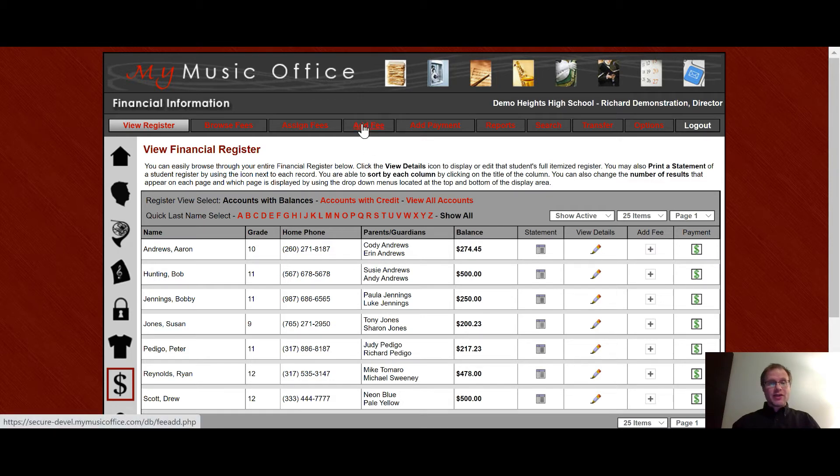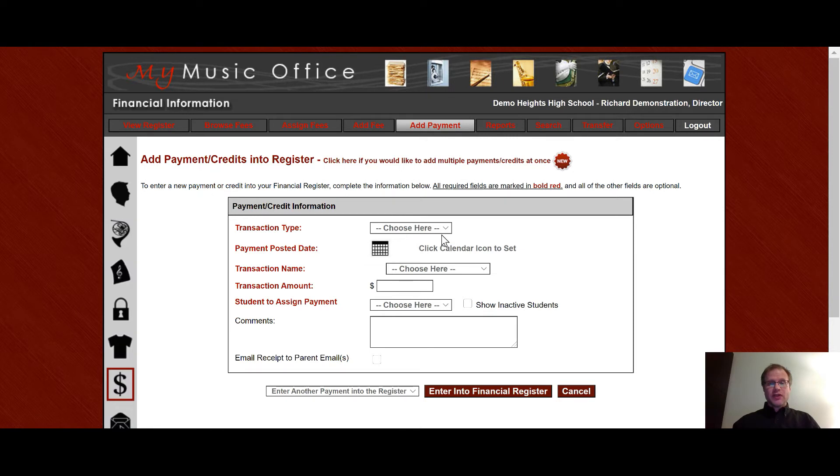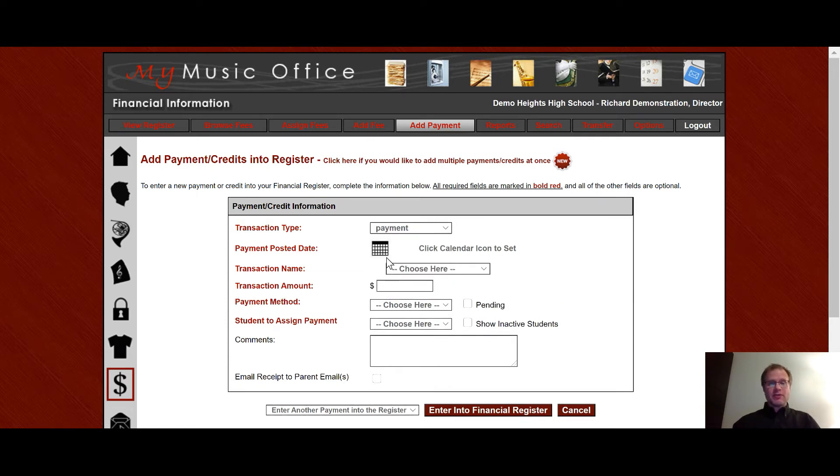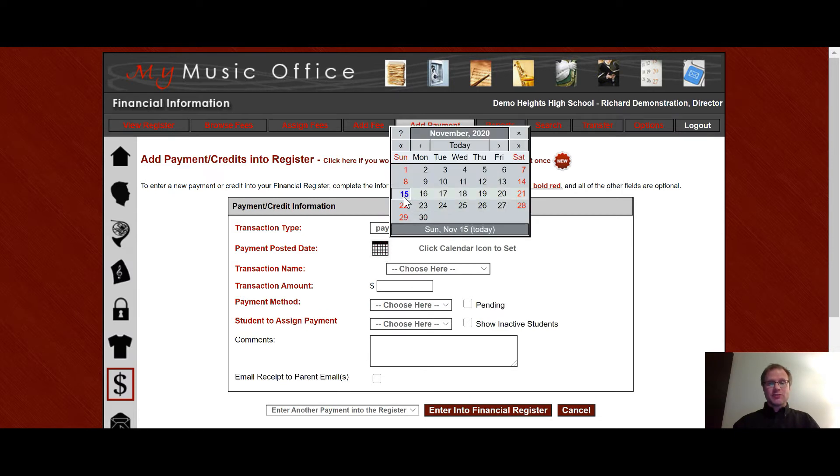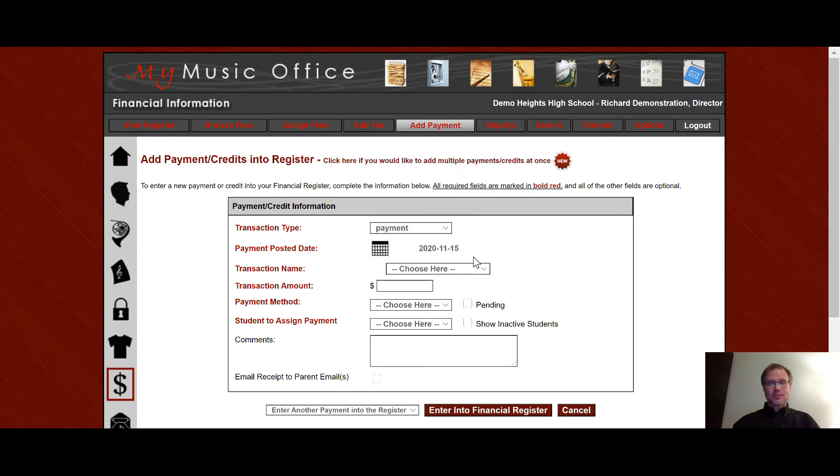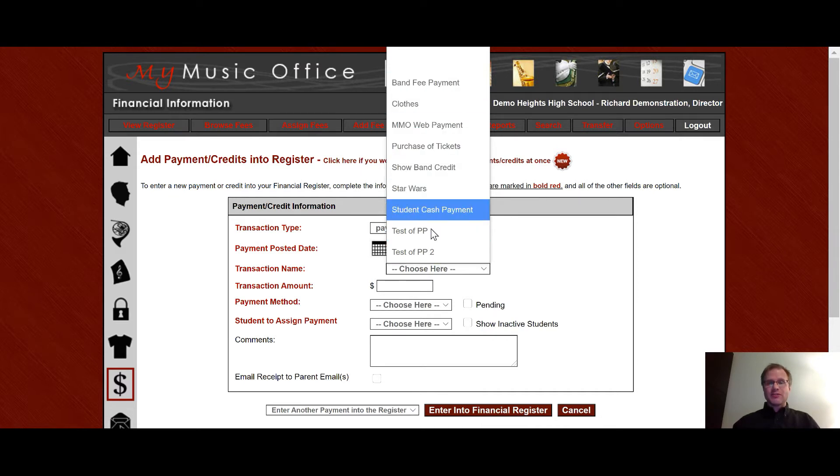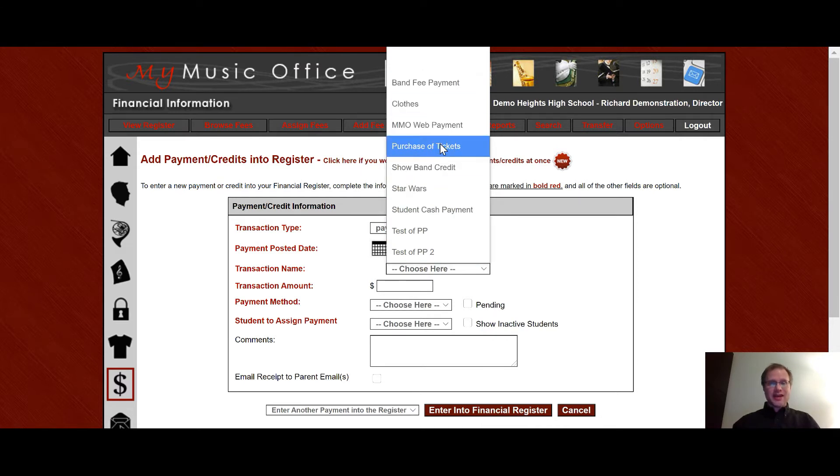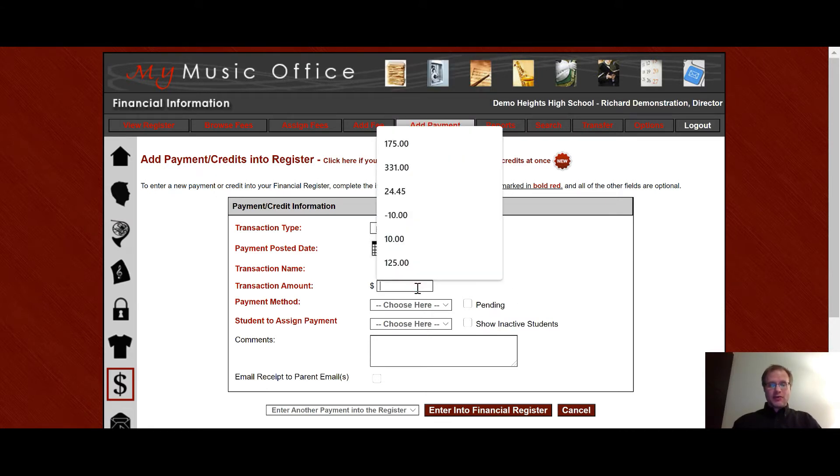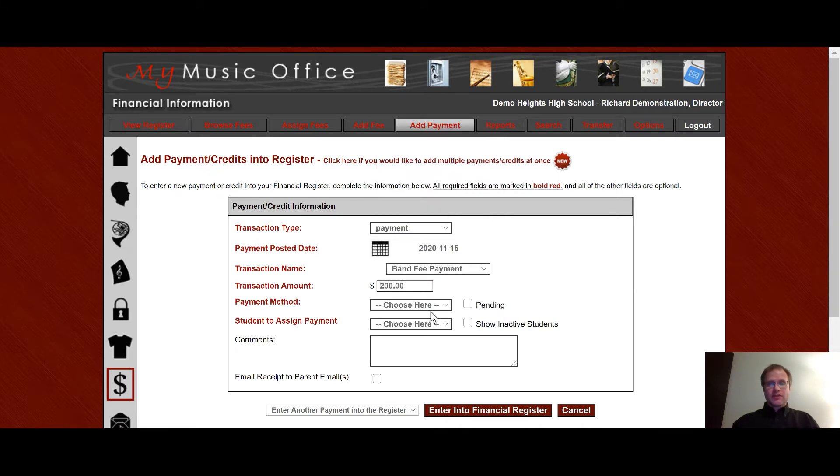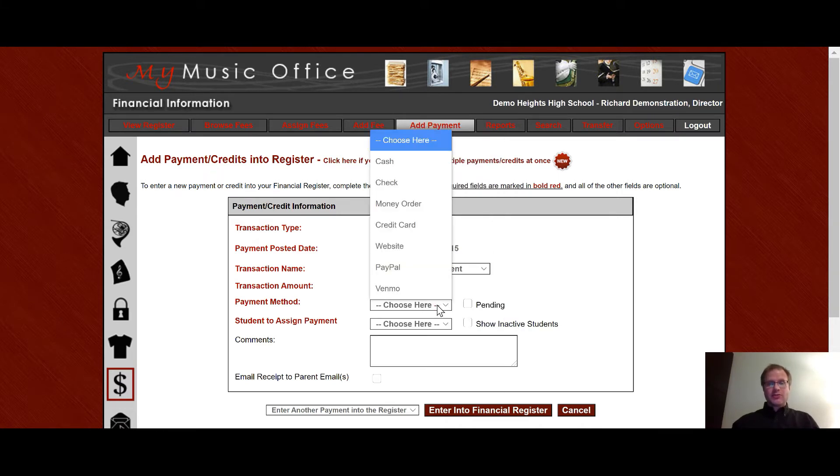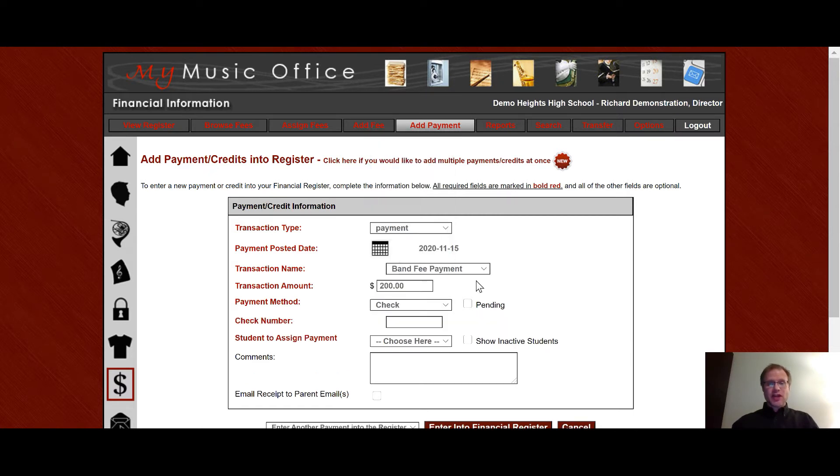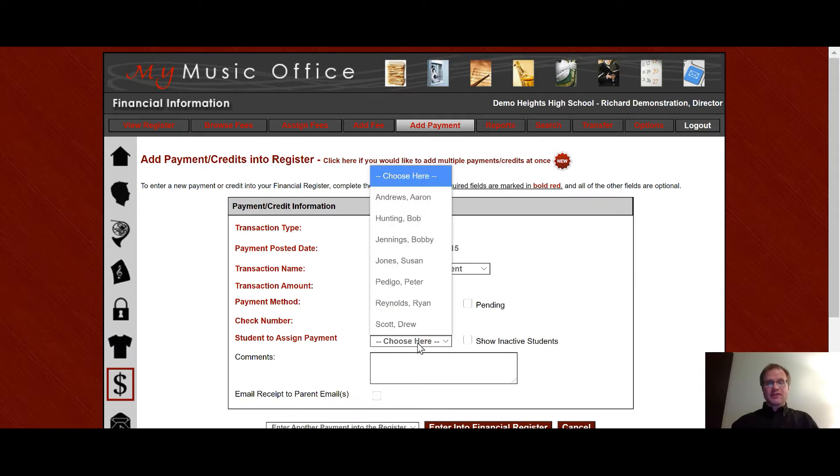To add a payment all you do is click here and you can add either a credit or a payment. A credit would be something where money doesn't actually change hands. A payment would be when money actually changes hands. So if I say I want to do a payment choose the date and then choose a transaction. Now notice all the transactions that have been in the system are already here. So you can actually choose it again to save you time. So let's say this was a band fee payment and it was for $200 and it was done cash, check, money order, credit card, website, PayPal, Venmo all these different choices here. Let's just say it was a check. I can put the check number in if I want and then I can assign which student it's going to go to.